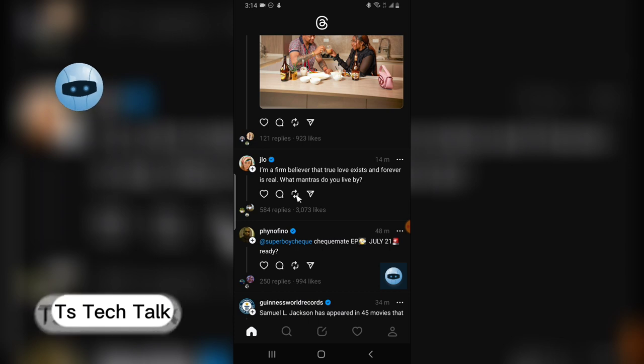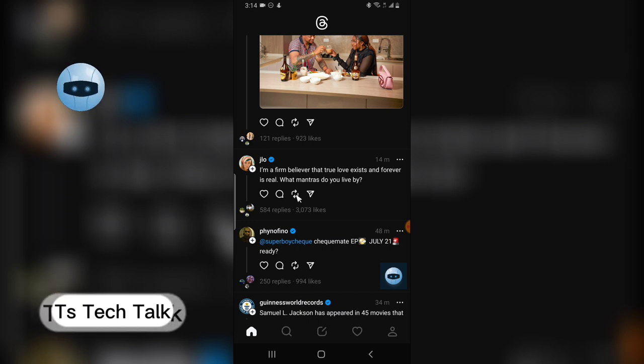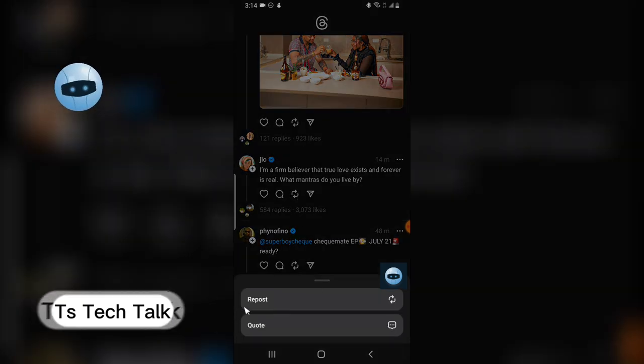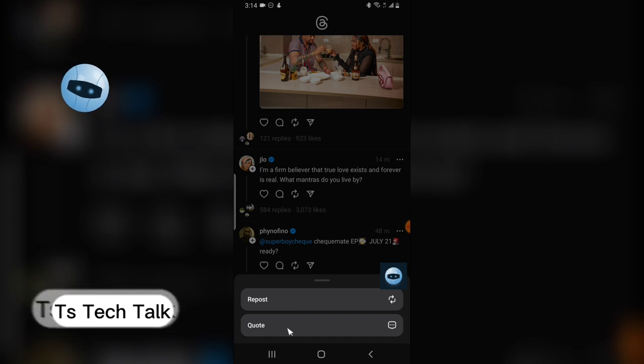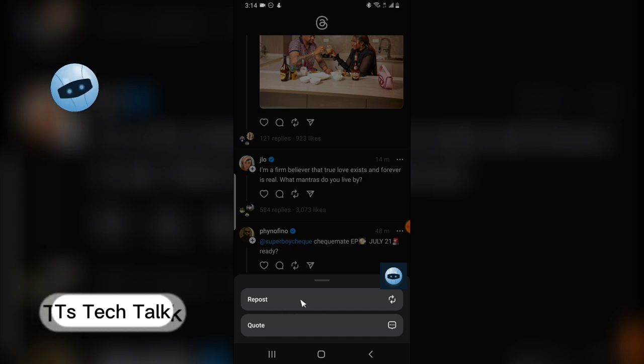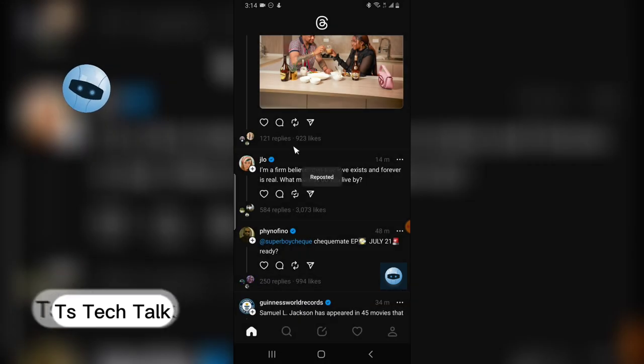The second to the last icon is actually the repost option. When you click on that, you have two options — the first one is the repost and the second option is the quote.